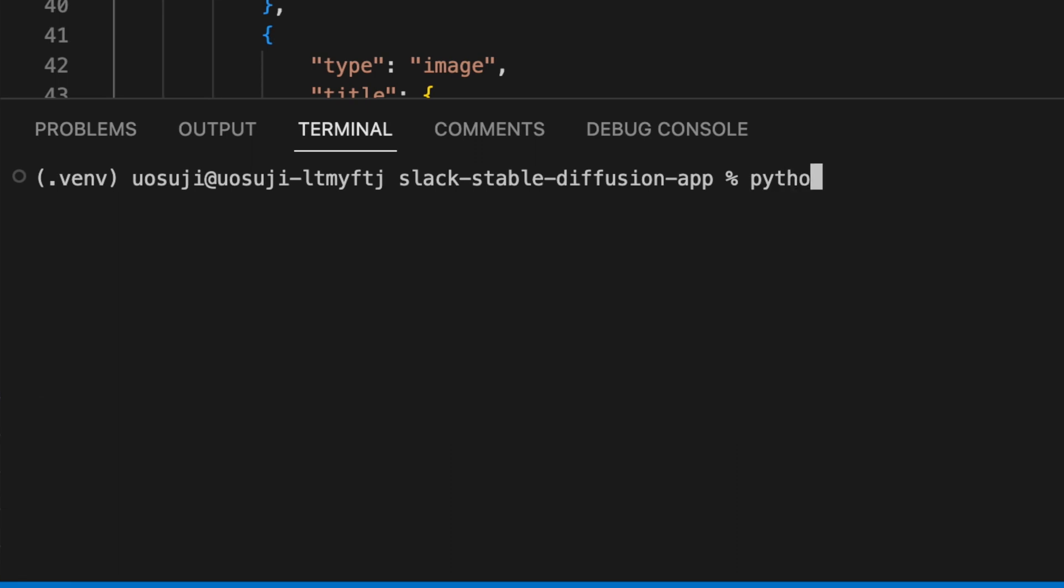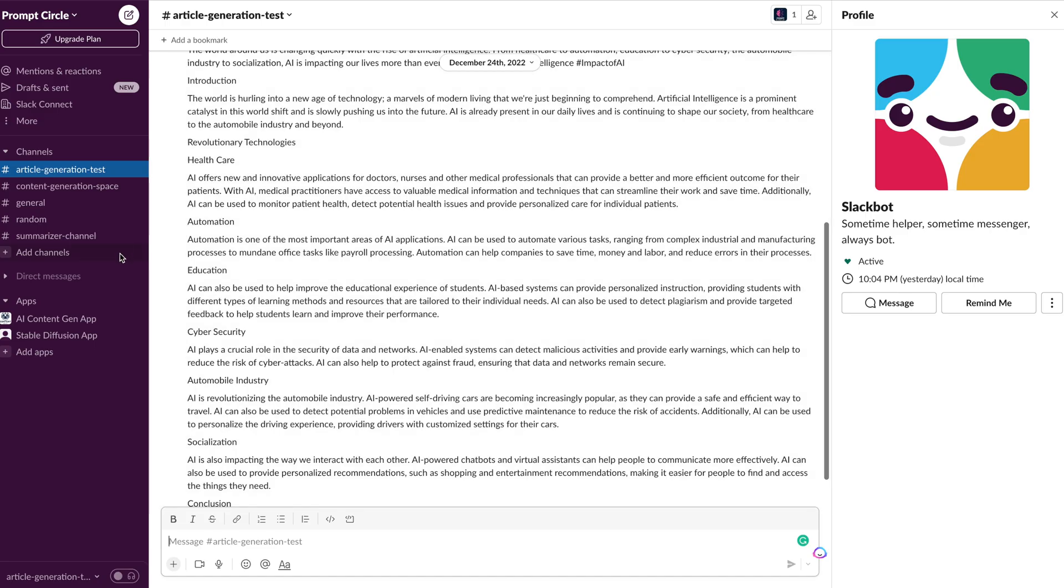All right, now to run the app we use python3 bots.py and that will run our app. We should see our message that suggests that our bot app is running and now our app should be ready for testing.